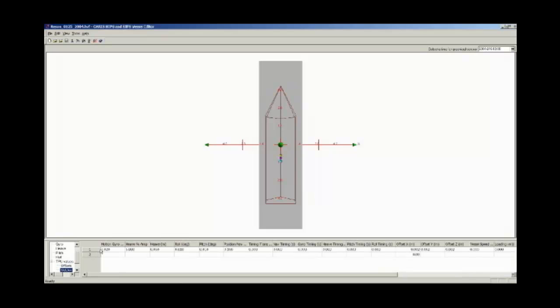In the Standard Deviation field of the TPU section, the user is required to enter the sensor accuracies at 1 sigma, or 68% confidence level. The accuracies can be obtained from the manufacturer of the sensors. Units for each sensor uncertainty will depend on that type of sensor. For example, navigation uncertainties are in meters, and pitch uncertainties are in degrees.